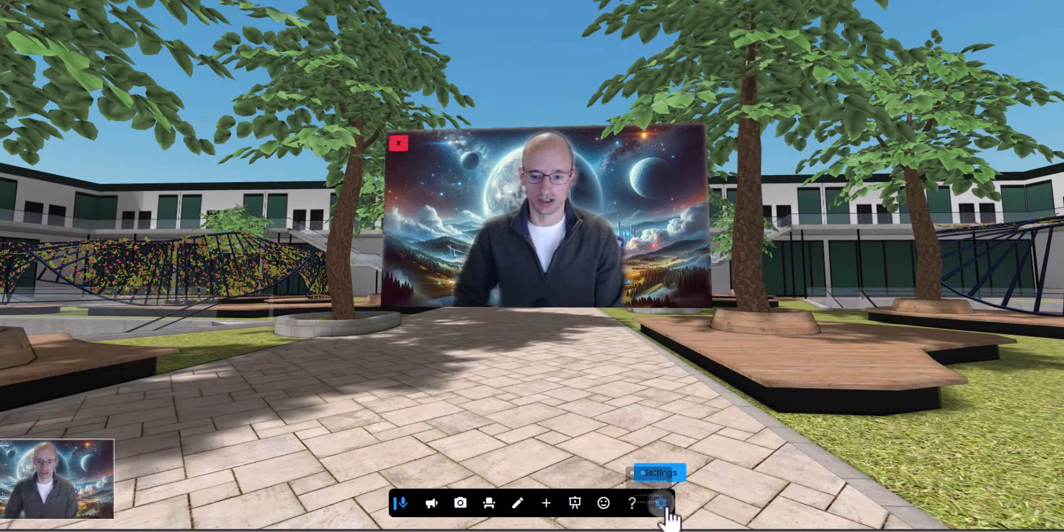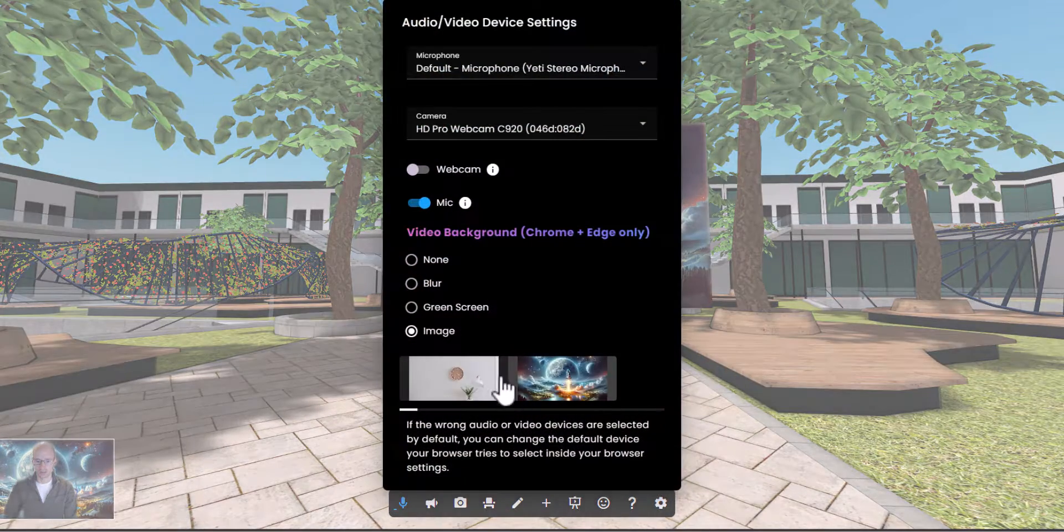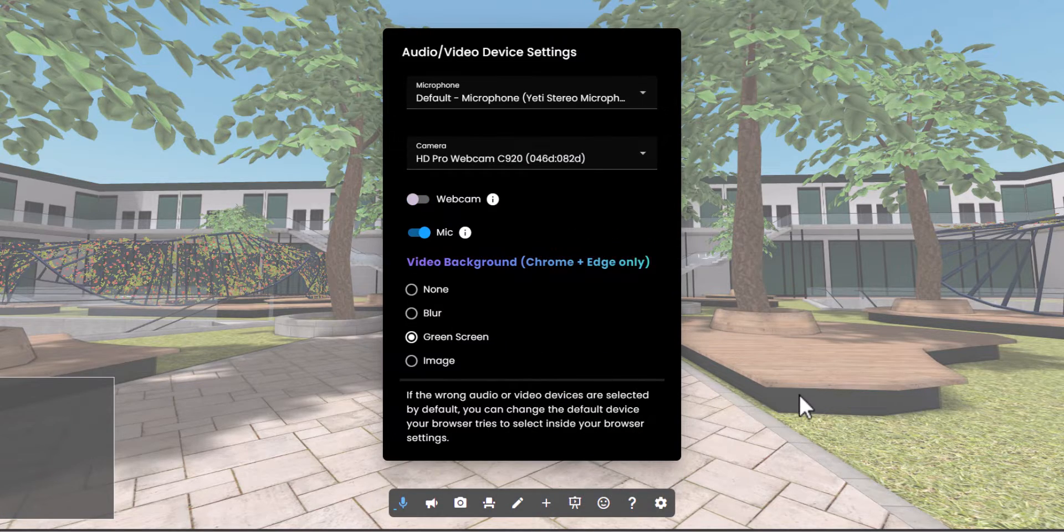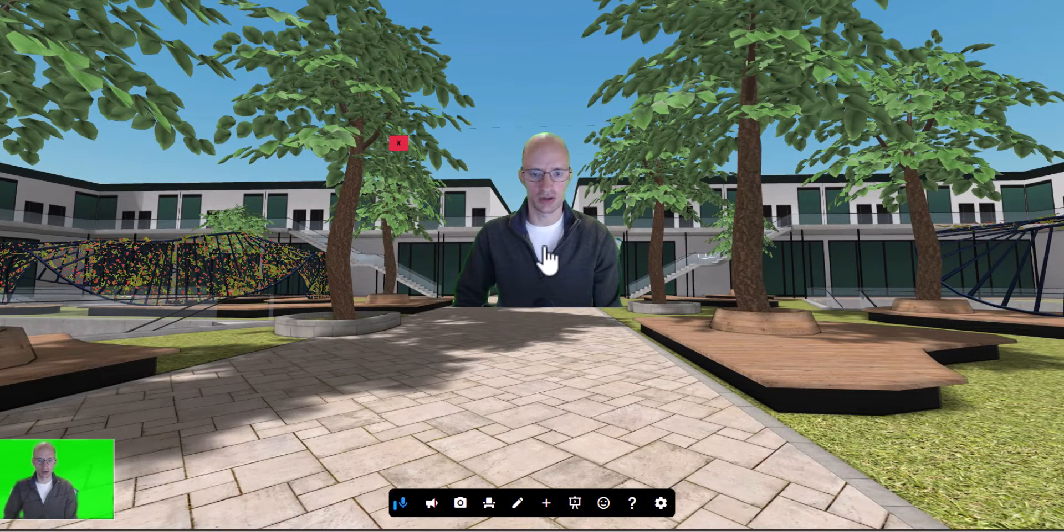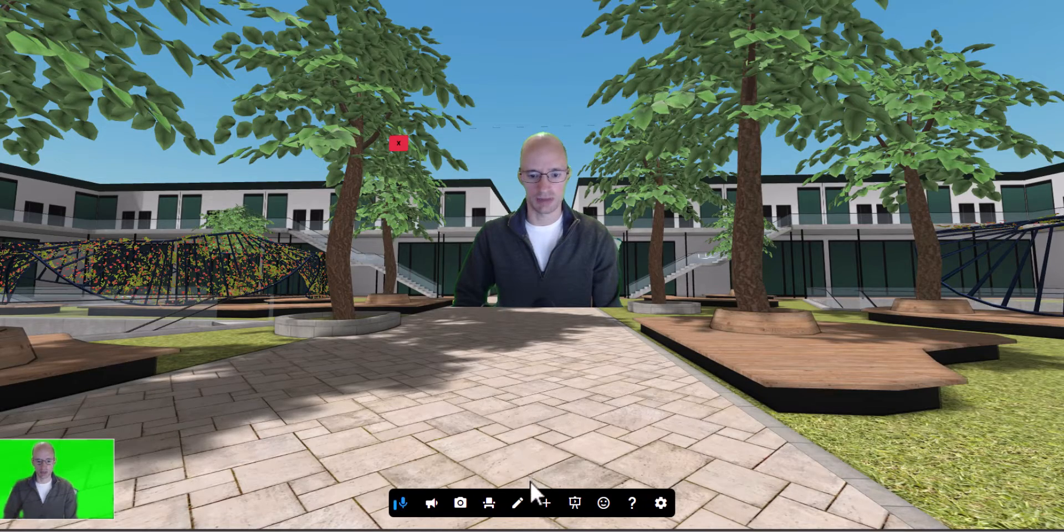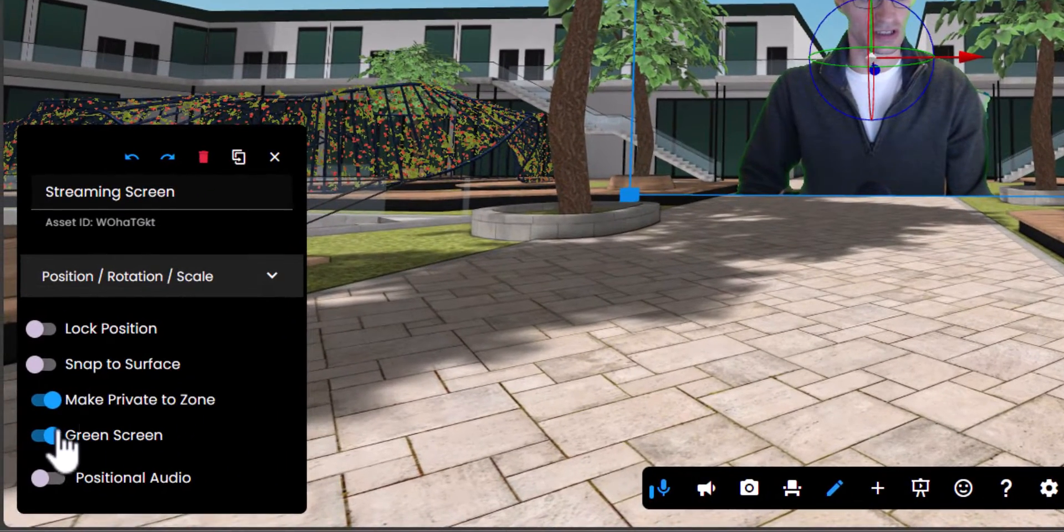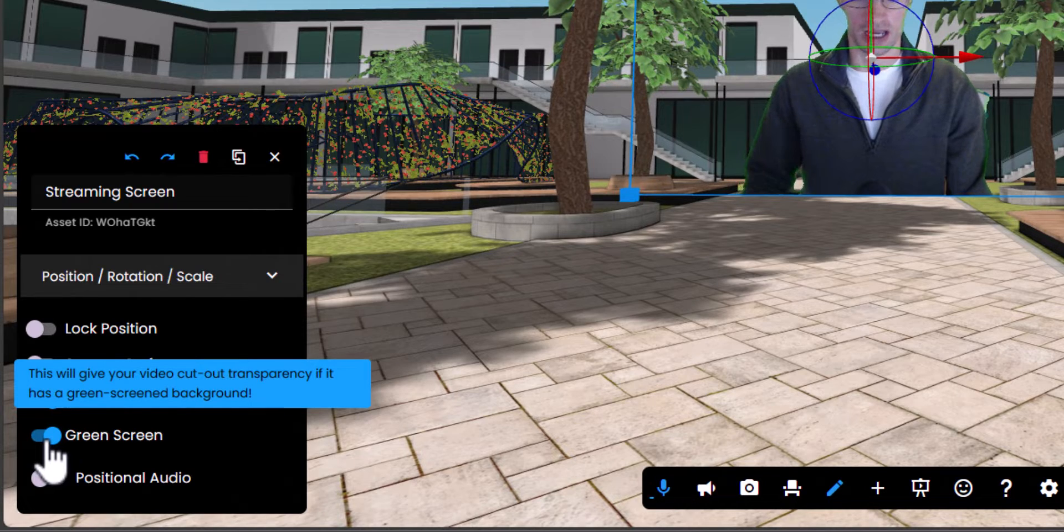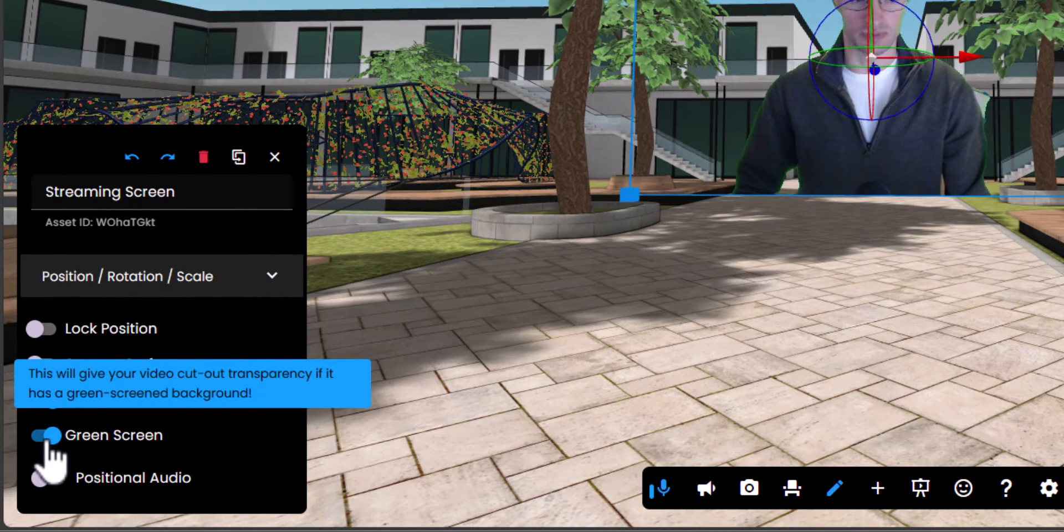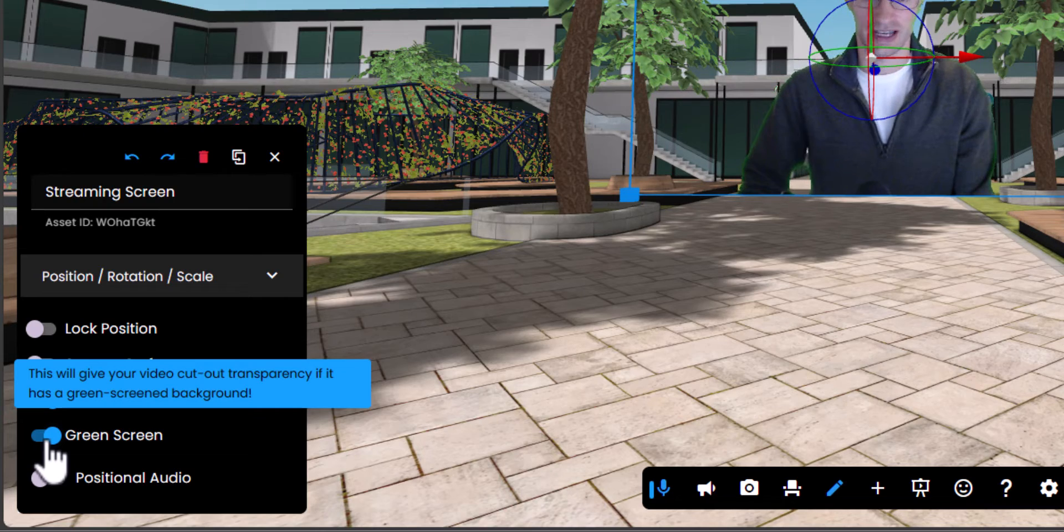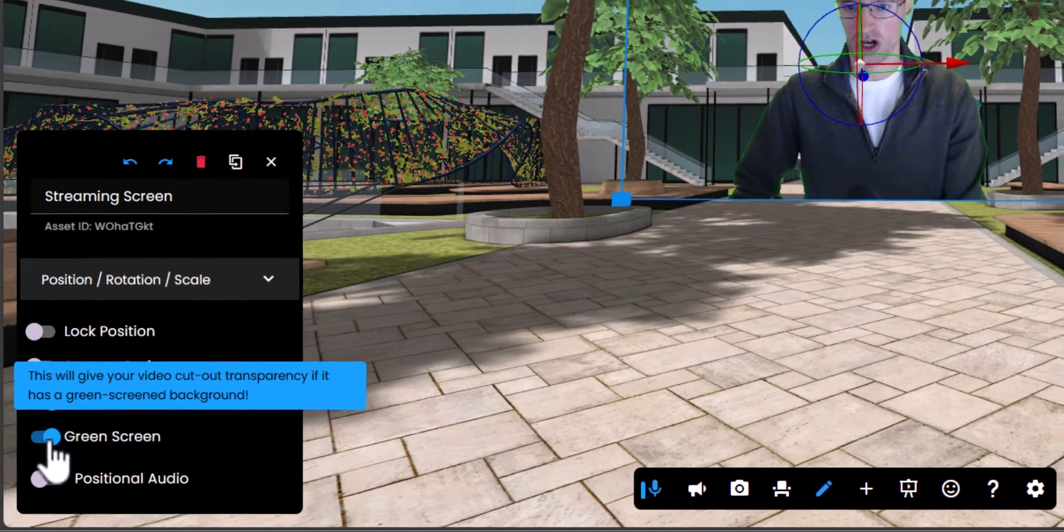But the one I really wanted to show off was this green screen background. What you do is select green screen, and then to have this work, on the streaming screen turn on edit mode. There's a little toggle here for green screen that'll make sure to apply that green screen transparency if it detects your video has a green screen background.